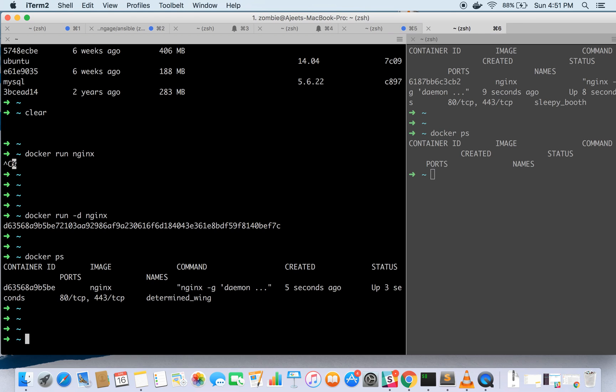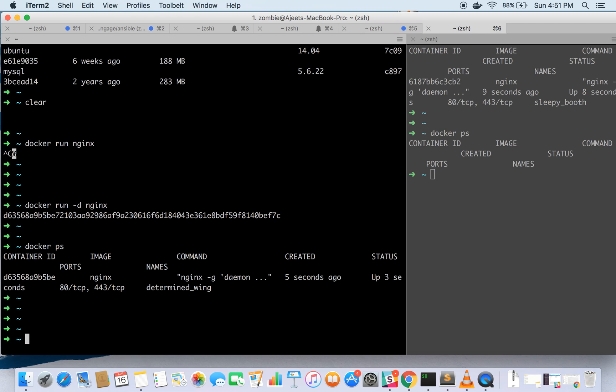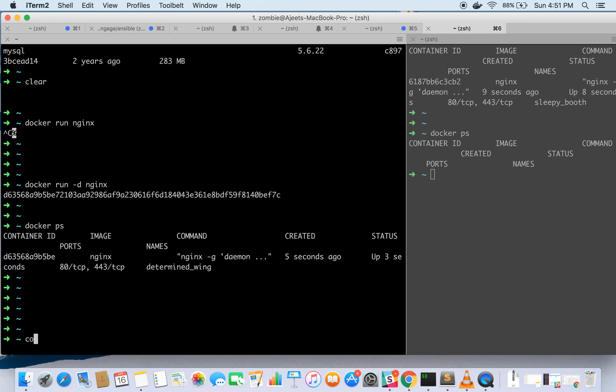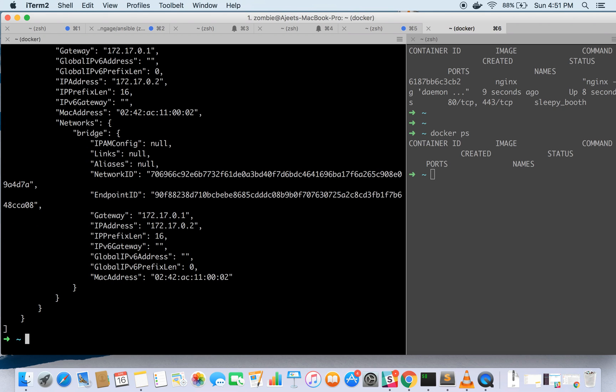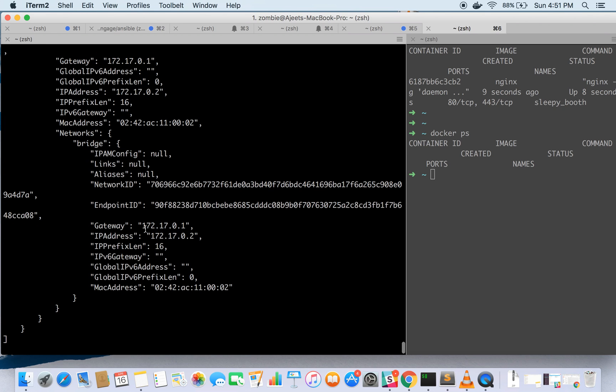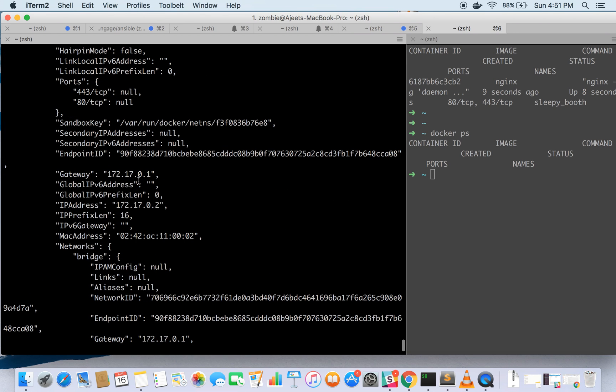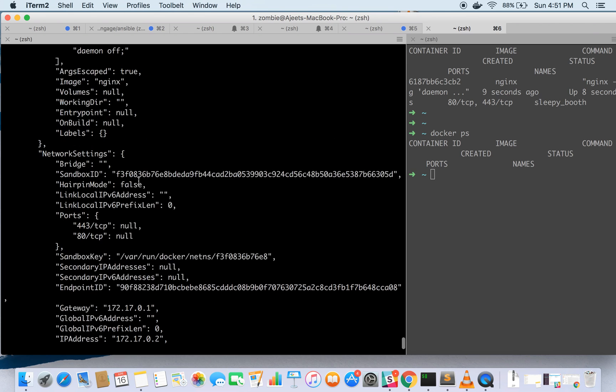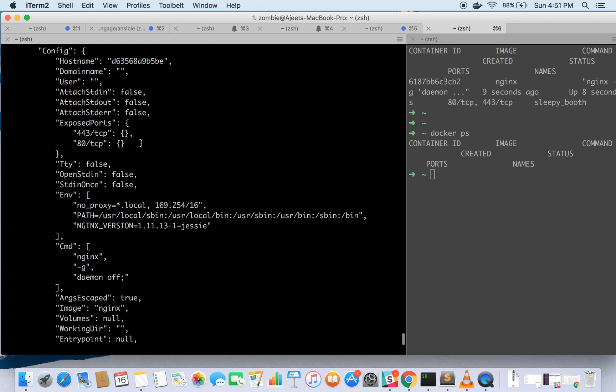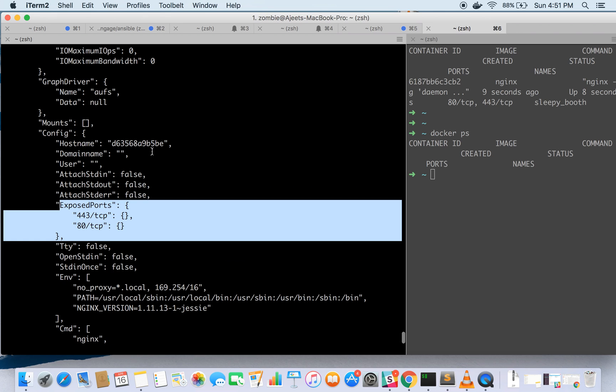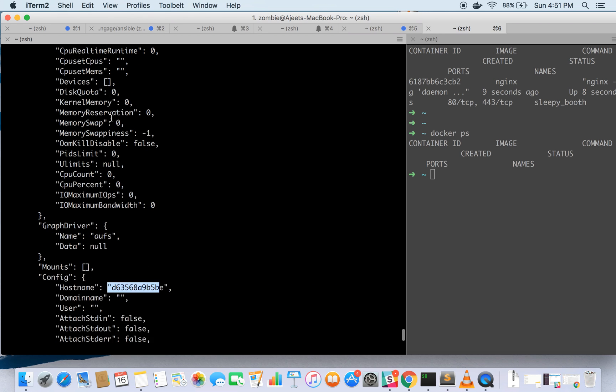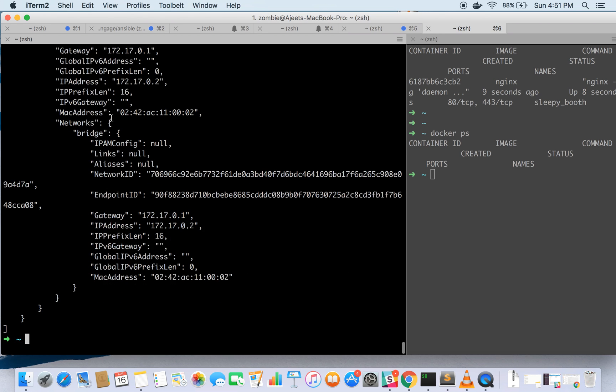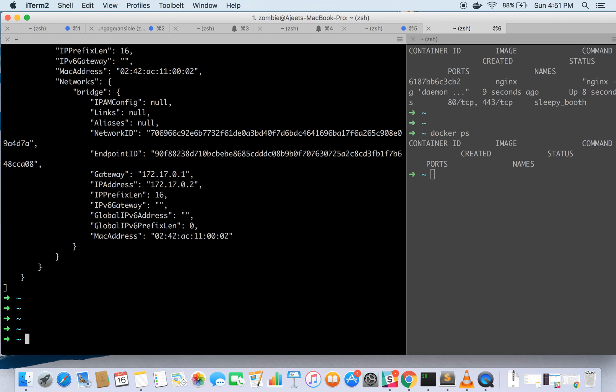But if you ever want to get more details like on which IP it is listening and what all ports have been exposed and so on then you can always get it by running docker inspect command, docker inspect and then the container id. It has given all the detailed information about the container like exposed ports and the host and so on you can explore the output of docker inspect.